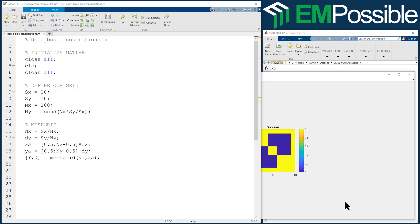In this video, I want to talk about Boolean operations, and this is by far the best way to build very complicated geometries. With practice, you'll learn to look at something complicated and see it as a combination of simpler primitive shapes, rectangles and circles and things like that, just combinations of that.